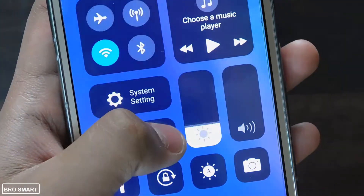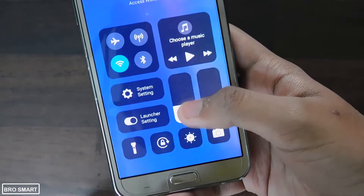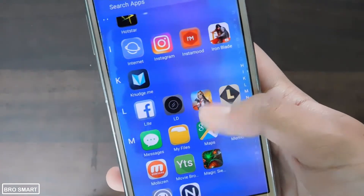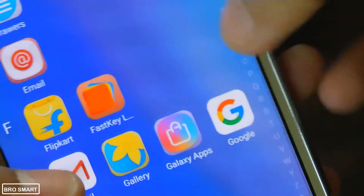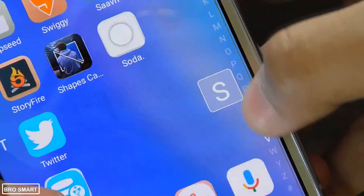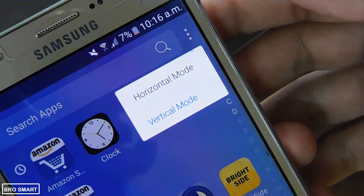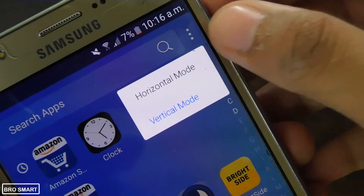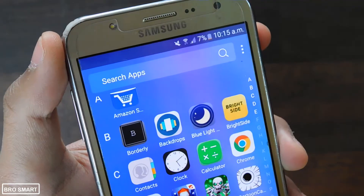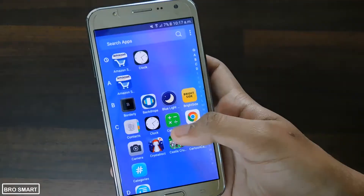There are also the auto brightness feature and the brightness controller. To access all your applications, swipe down. The apps are organized alphabetically and you can also customize the look. If you are not comfortable with the design, you can change vertical mode to horizontal mode. On top there is the search bar which makes it easy to search one app out of hundreds.